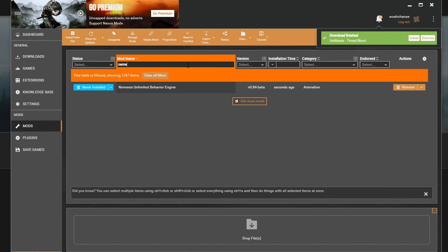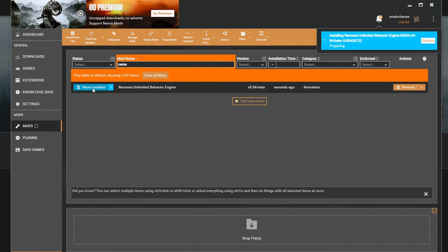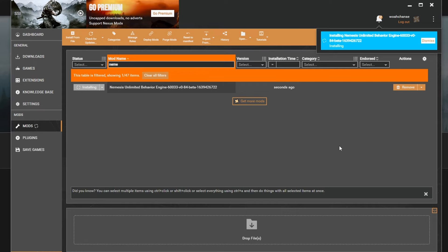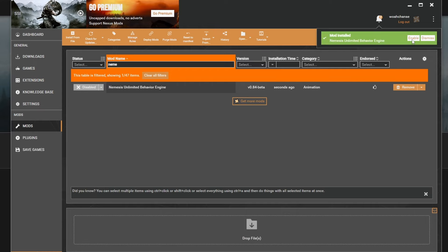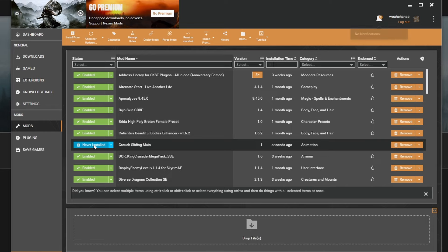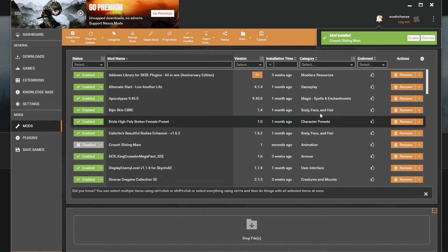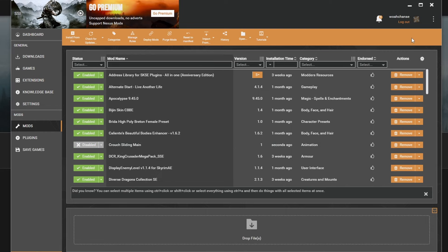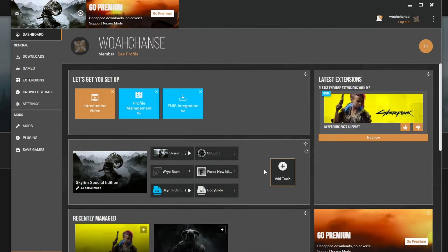Now go back to Vortex and install and enable both Nemesis and the Crouch Sliding mod. Go to your dashboard and press Add Tool.